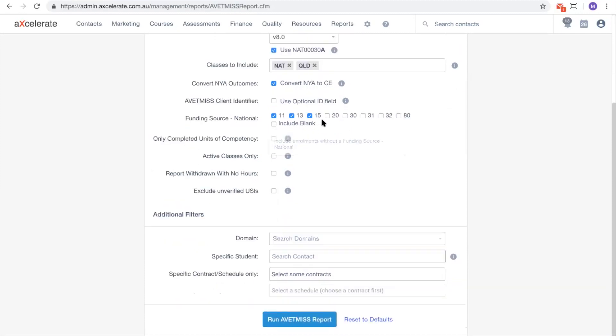Students can also be filtered based on the national funding sources against their enrolments. To include all students, simply deselect all funding codes.